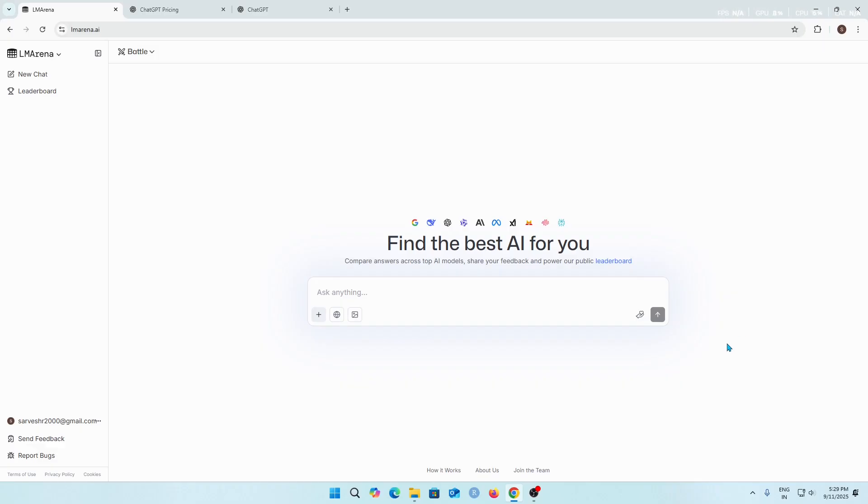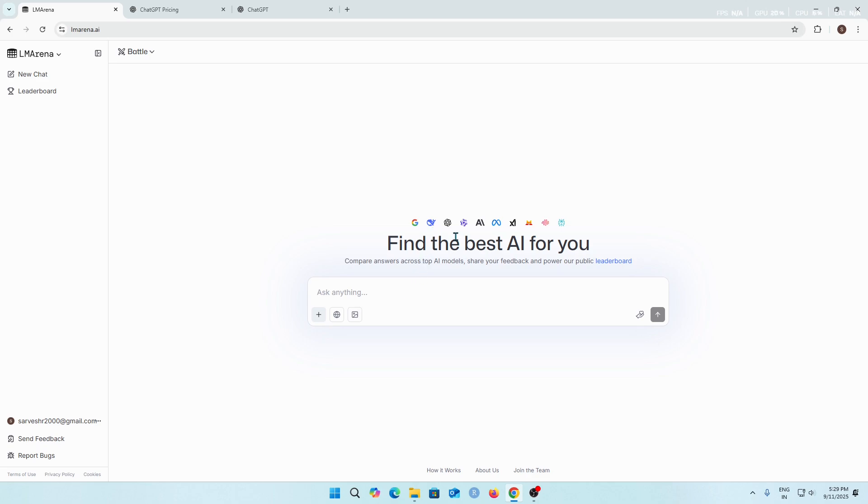Hello everyone, I hope you all are doing great. Today I have a mind-blowing website that I want to show you all. It is called LM Arena. On this website you can literally use any AI model which is available on the internet, may it be free or a paid version.